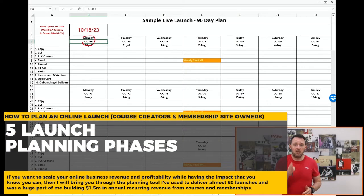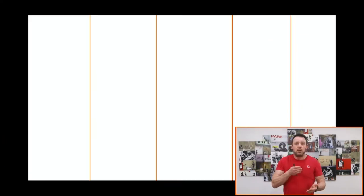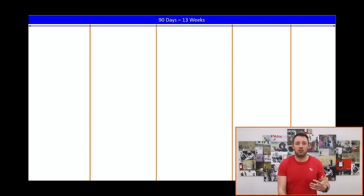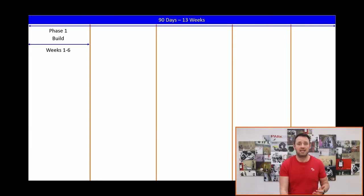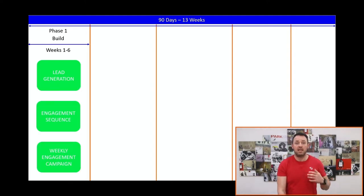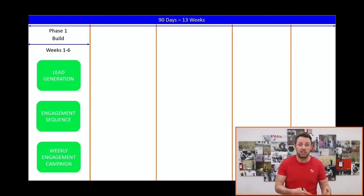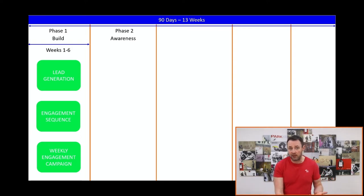Now let's jump in and look at our launch planning phases. 90 days breaks down into 13 weeks. The first six weeks are what I call the build phase, because your next launch starts the second your previous launch has finished. One of the big mistakes that I see people make is that they wander aimlessly between launches. You have to plan your weekly content so it lines up your email list for your launch. Included in this phase is your launch planning, which will force you to be more strategic in the content you create. Every piece of content should be positioning you, your audience, and your concepts, so that when it comes to your offer, people are primed and ready to go.